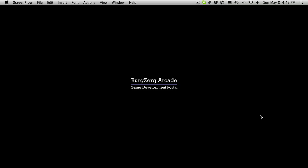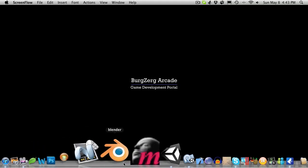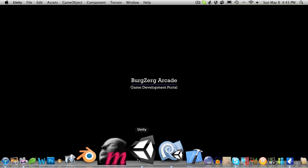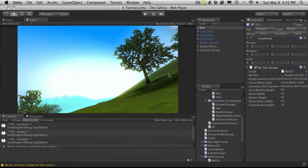Hi this is PD at Burgzirk Arcade and this is tutorial 250. This is the first installment of our character panel, at least displaying the stats in game.